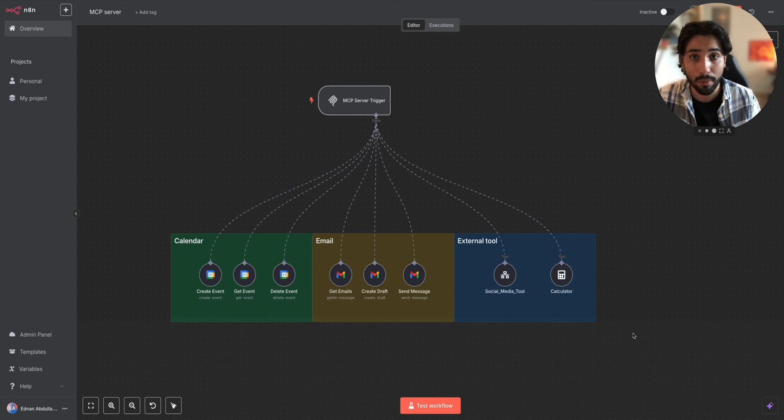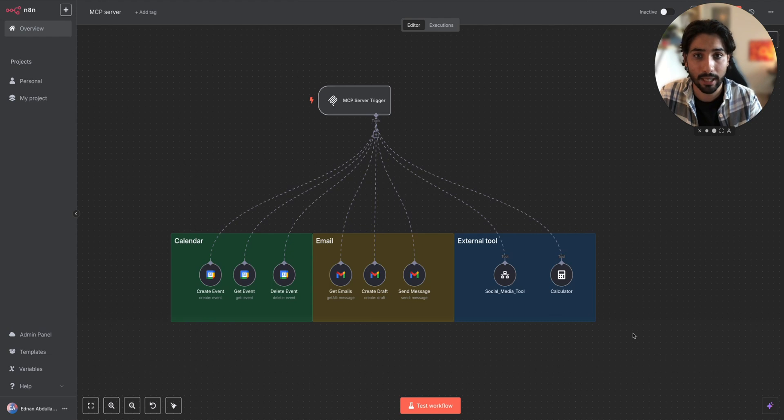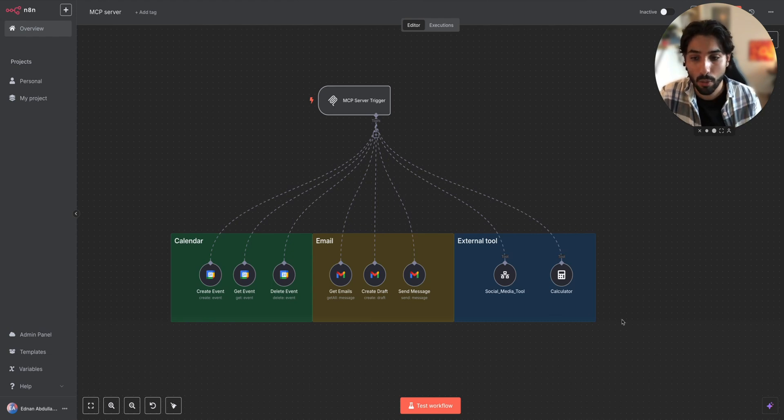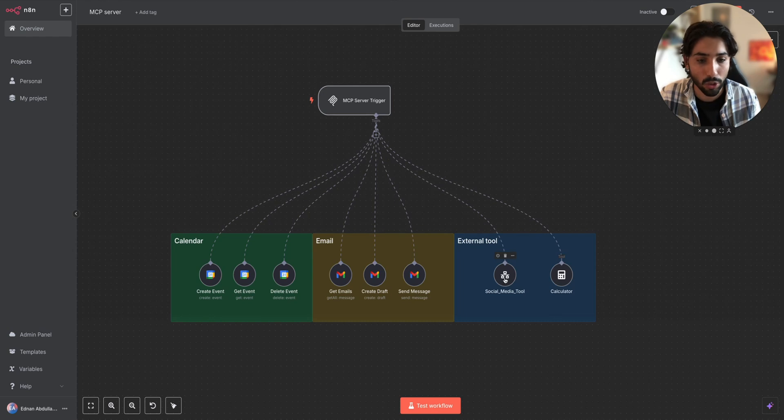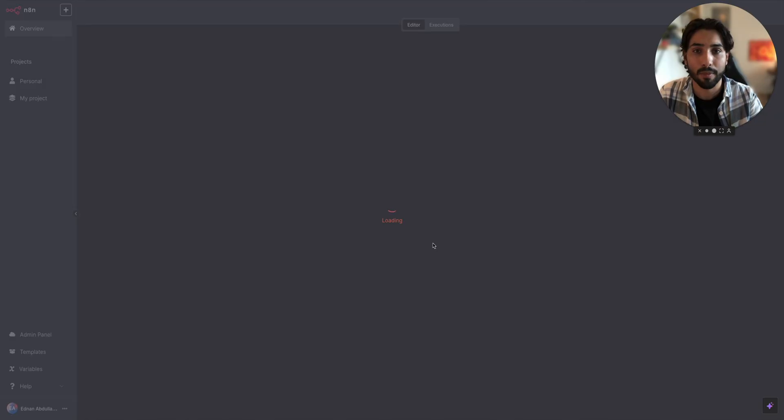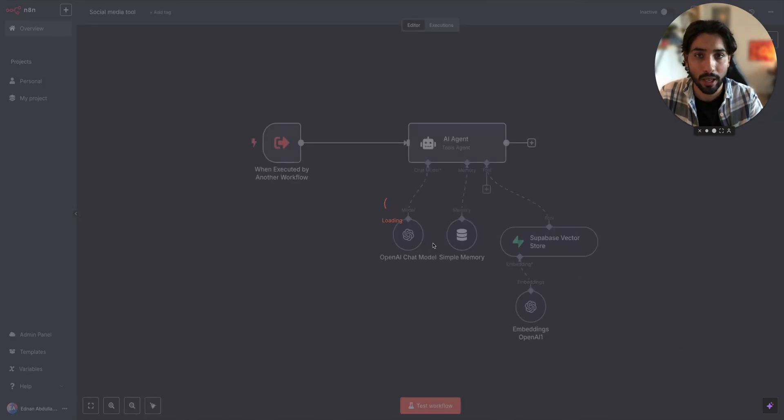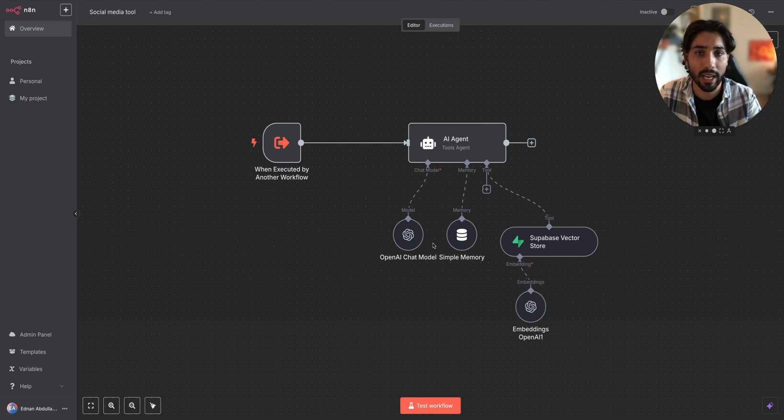But before we set it all up, I would like to show you a quick demo inside n8n and show you how it even works. We can see we have different tools connected and I want to show you what the social media tool is. Let's actually go to it and it's very similar to the workflow we've created in the past. I think it was called how to create your own AI social media agent.